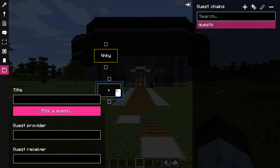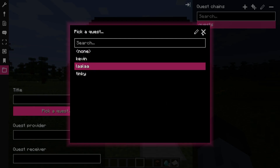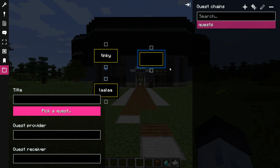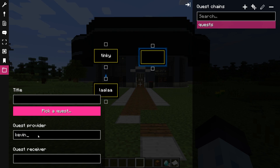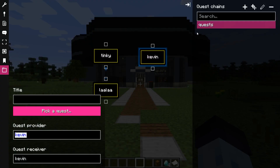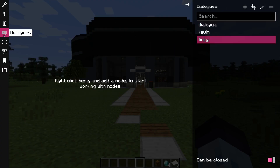Here you create quest nodes and attach them together. Quest provider is the subject ID that will get passed from a quest chain node in a dialogue that will offer the quest. And quest receiver is the subject that will receive the completed quest. Once the quest chain is complete, we can fill the dialogues.